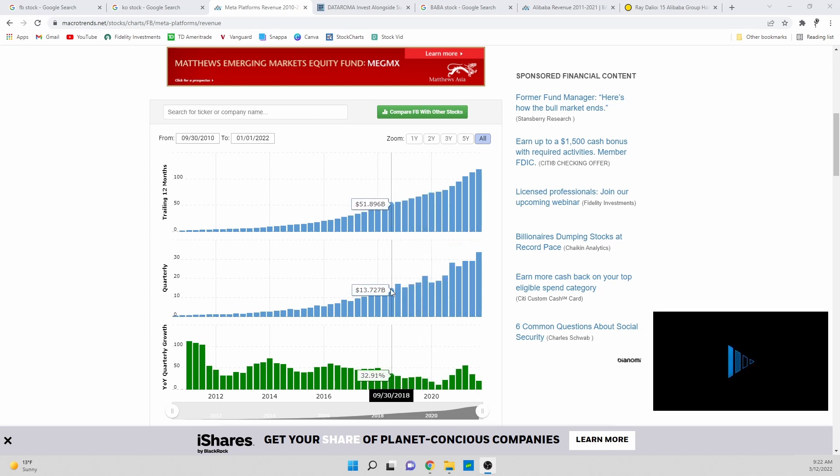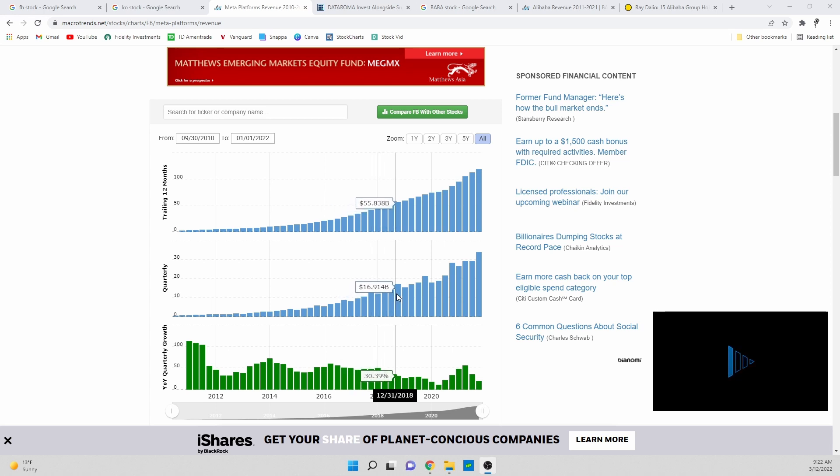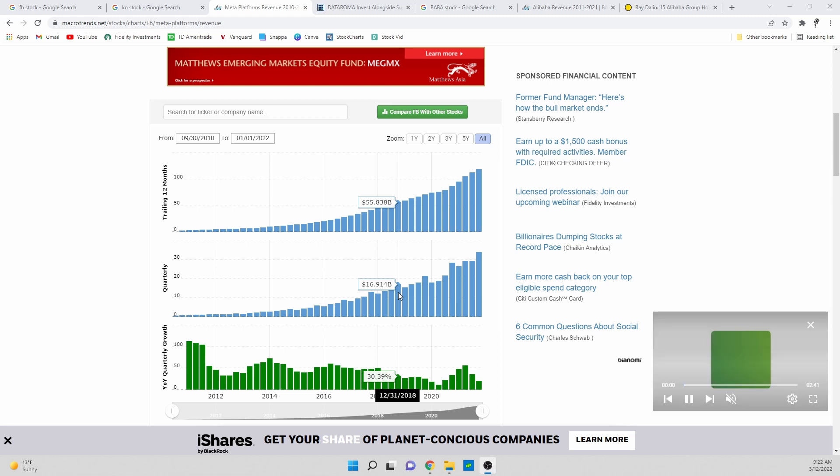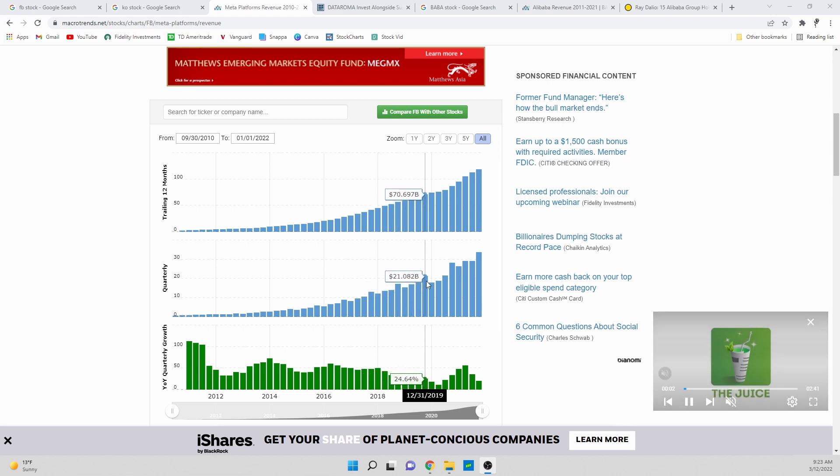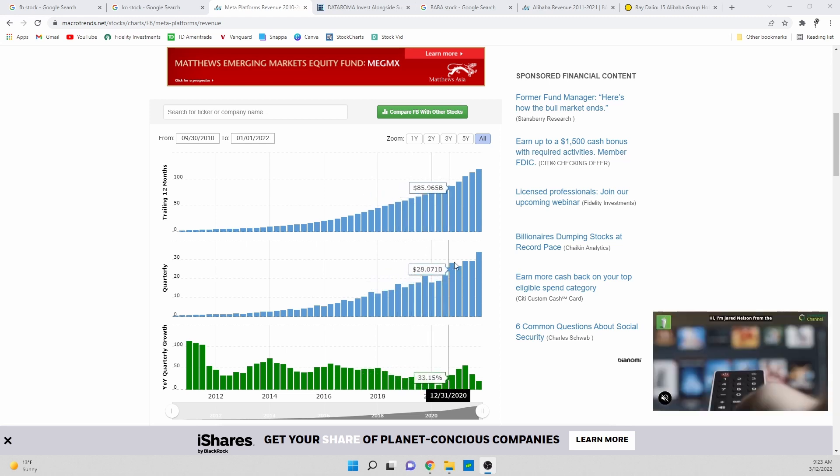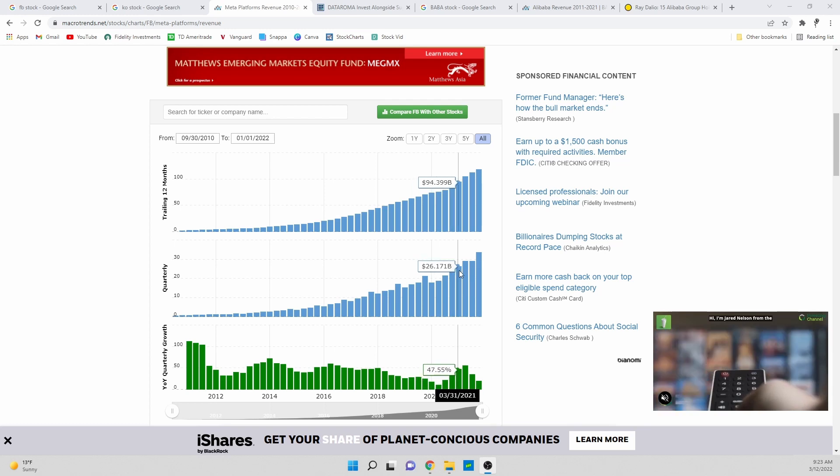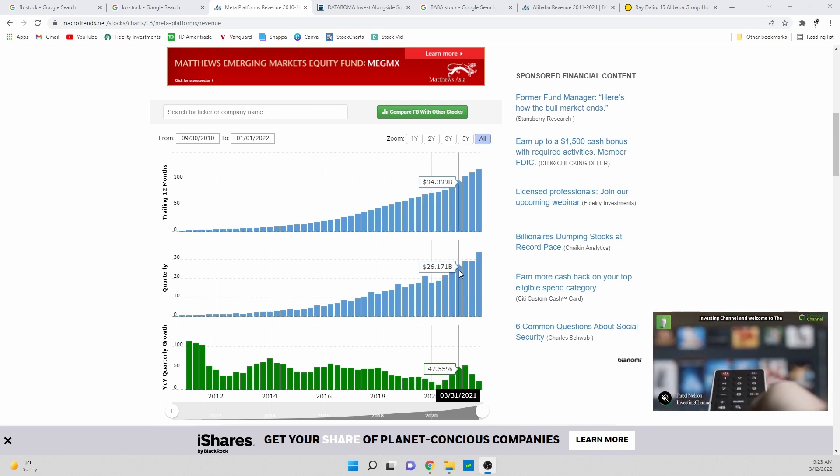Quarter over quarter you see an interesting trend here. So every December it looks like they report and this makes sense because a lot of people are consuming and buying new things in Q4 of every year. So every December when they report they report higher earnings and then the next quarter they actually report a pullback in revenue.